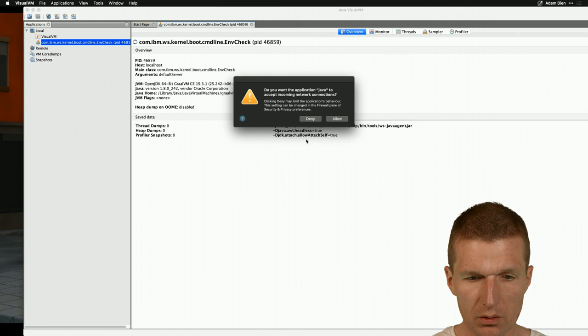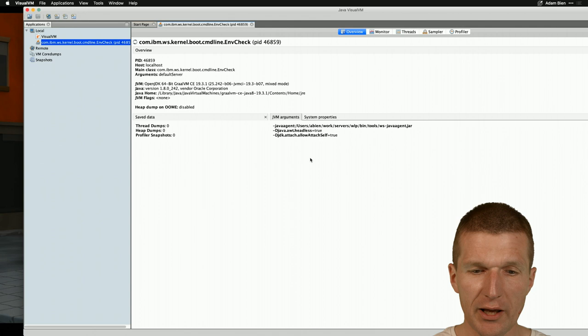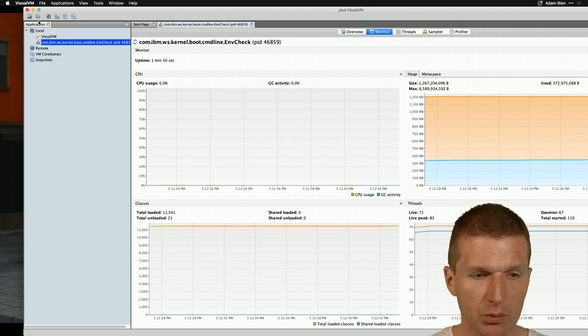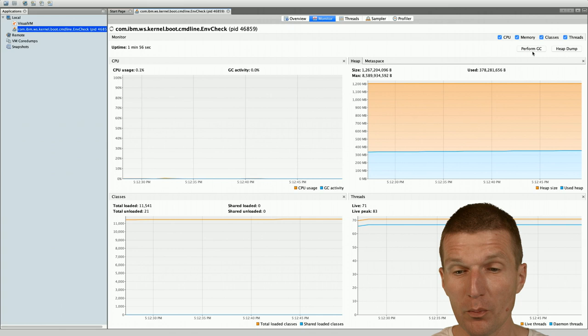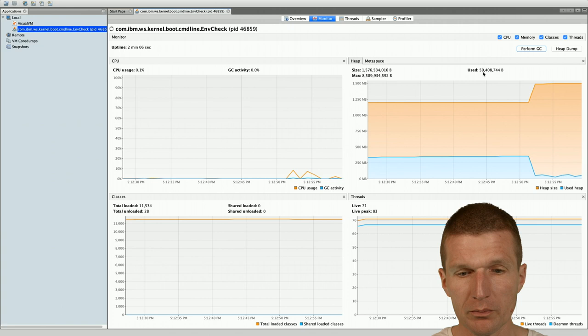So what you see, there is no minus XMX specified. So Java just takes as much memory as it likes. In our case, this is almost 1 gig. If we switch to the monitor, we see that the application consumes 300 megs, but because there is no memory pressure. If I perform the garbage collector, we see that it goes down to 30 megs of RAM, which is reasonable.